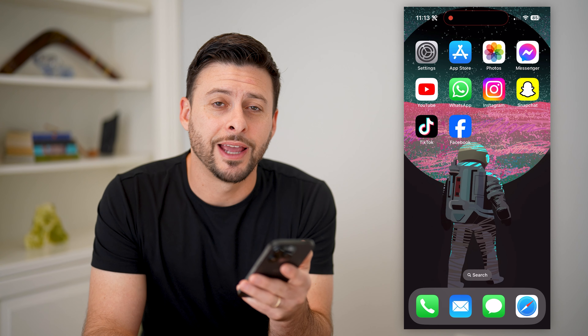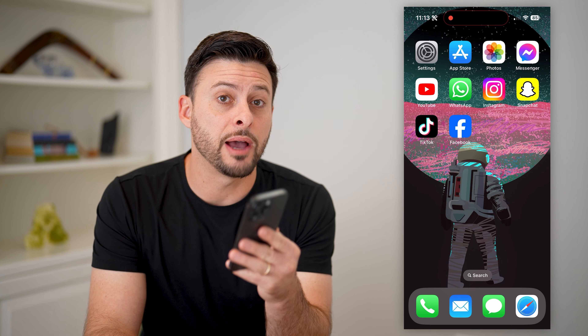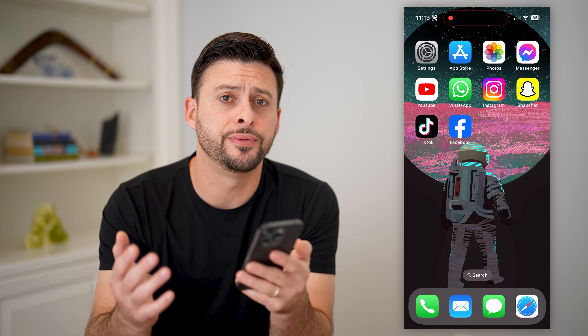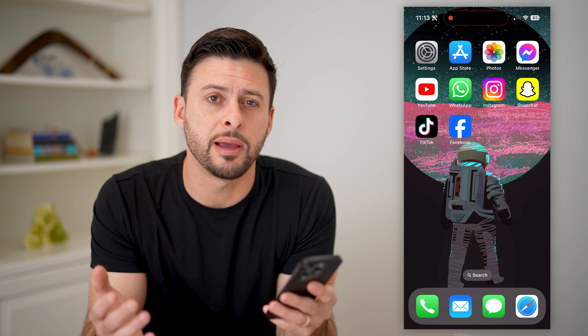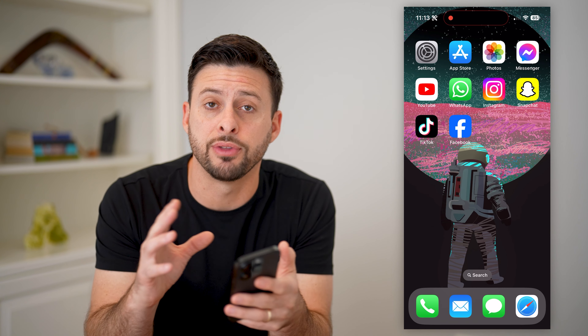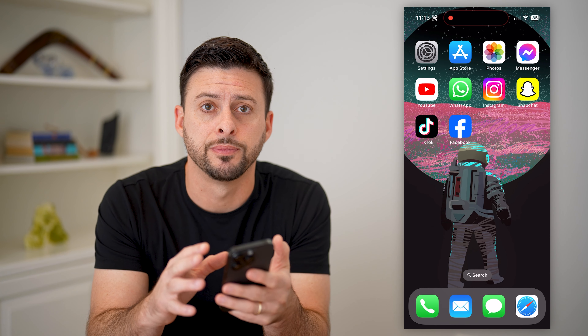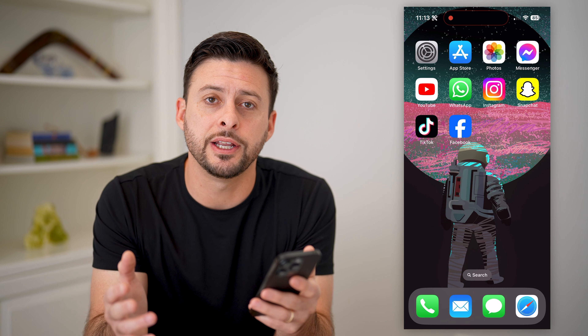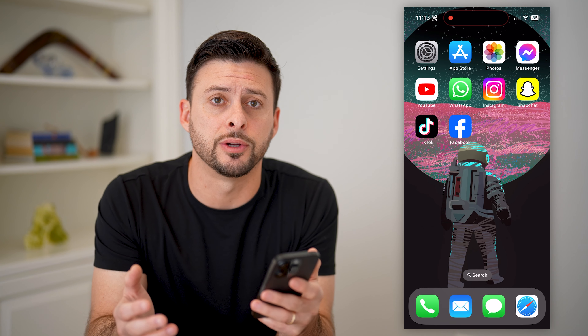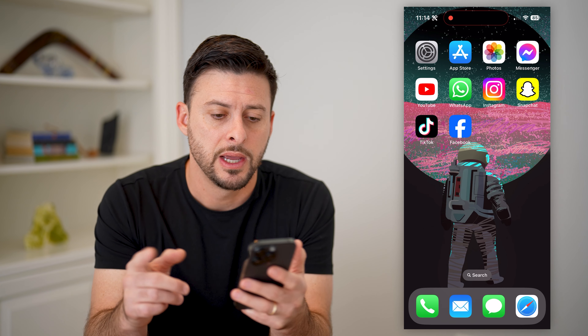Hey guys, Trevor here, and in this video I'm going to show you how to fix Instagram notes if they're not showing. It's pretty quick and easy, so let's jump right in.